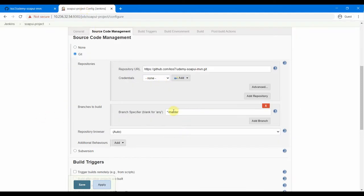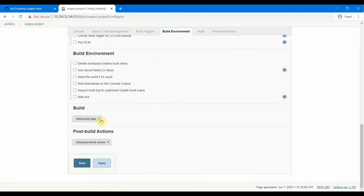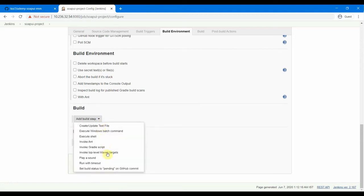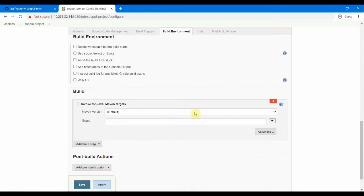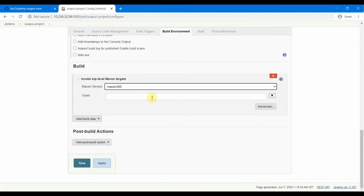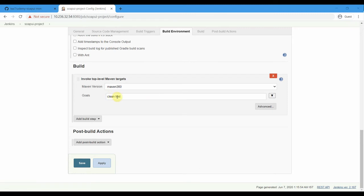The next thing is the build step. So we need to add the build step to execute the Maven test. For that, you select this add build step tab and select invoke top-level Maven targets. And in this dropdown, Maven version, you will get the one which we configured in the global tools, so Maven 3.6.3 was the version. And the goal: clean test. So clean test was the one. Clean is for cleaning the old targets or the previous run's log files, and test is for testing the project.